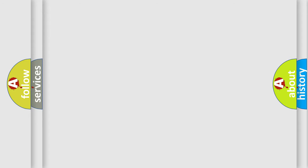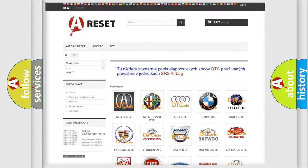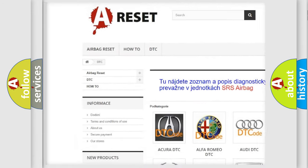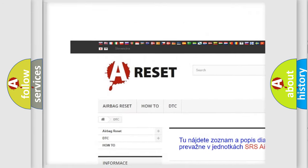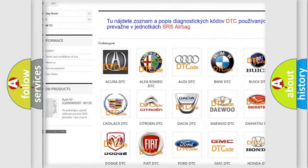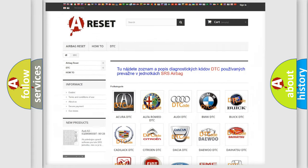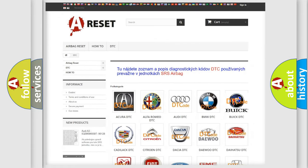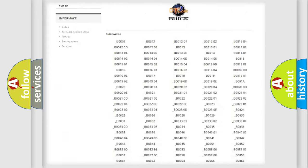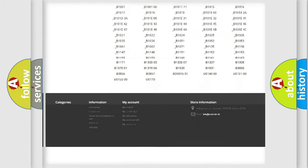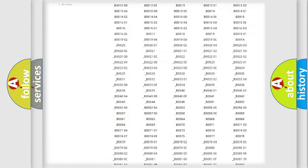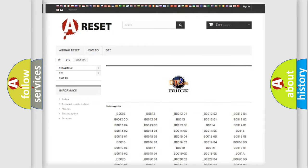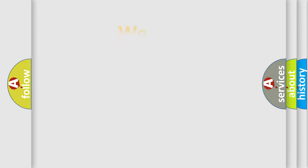Our website airbagreset.sk produces useful videos for you. You do not have to go through the OBD2 protocol anymore to know how to troubleshoot any car breakdown. You will find all the diagnostic codes that can be diagnosed in Buick vehicles, and also many other useful things.